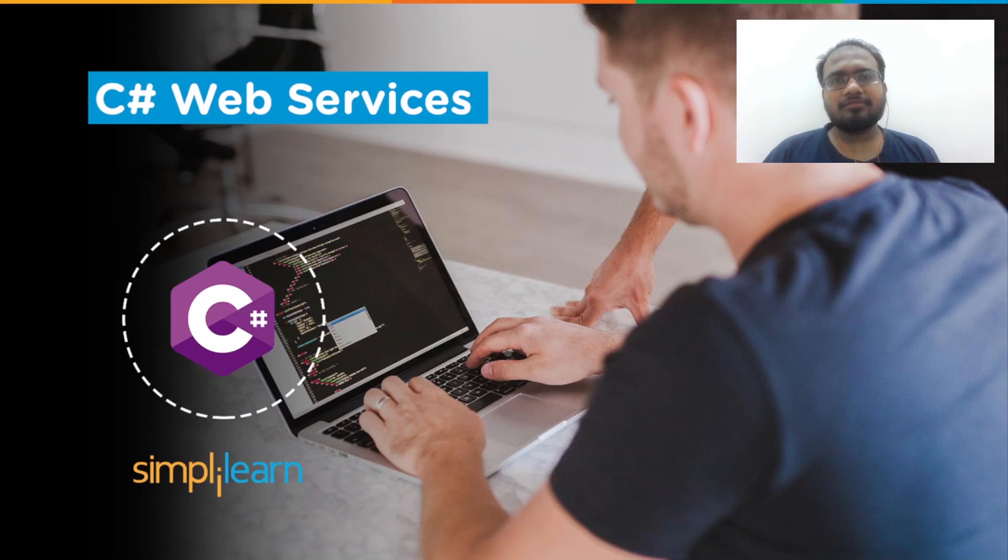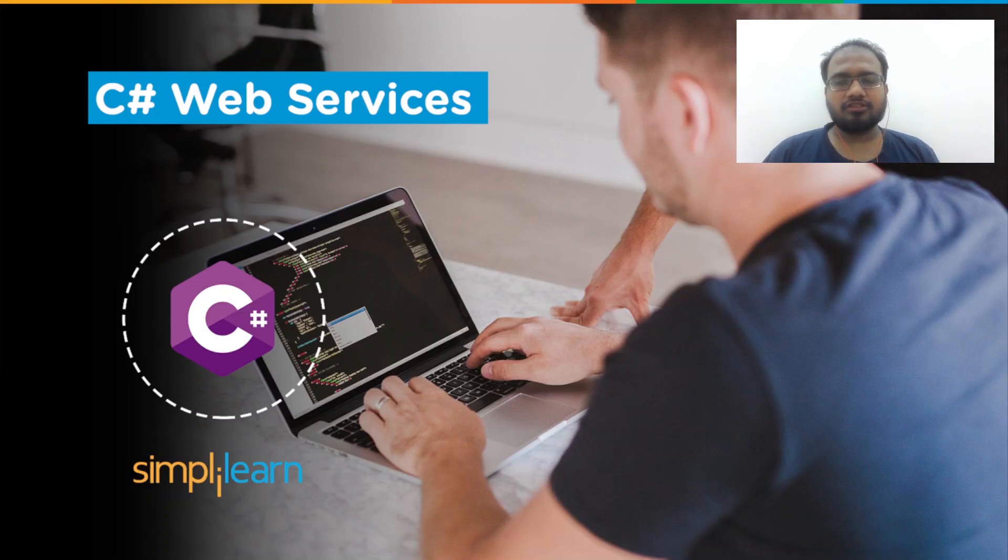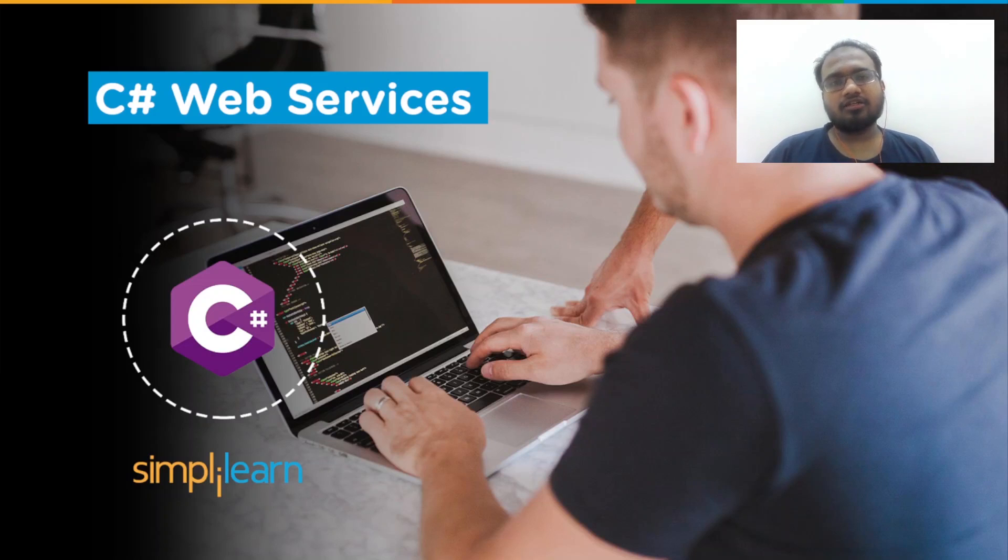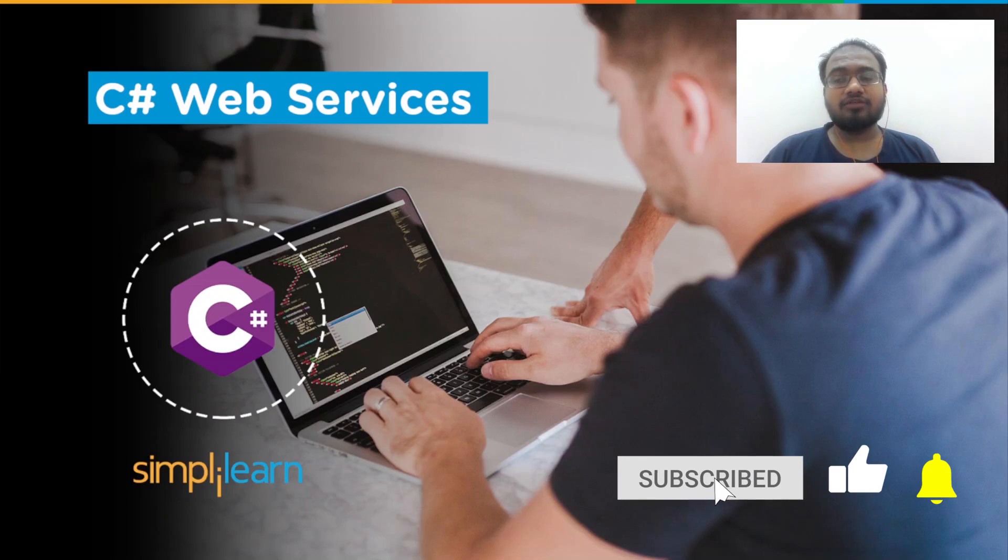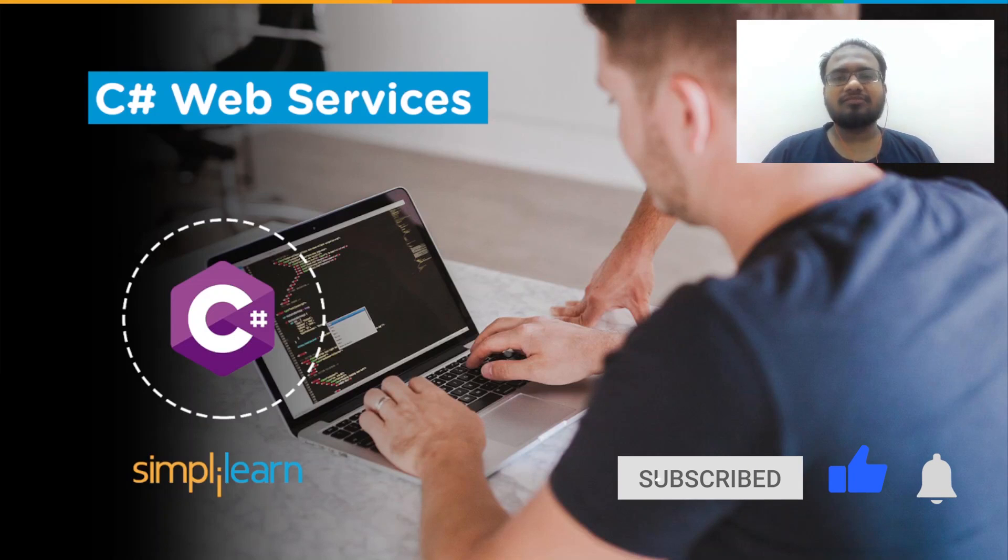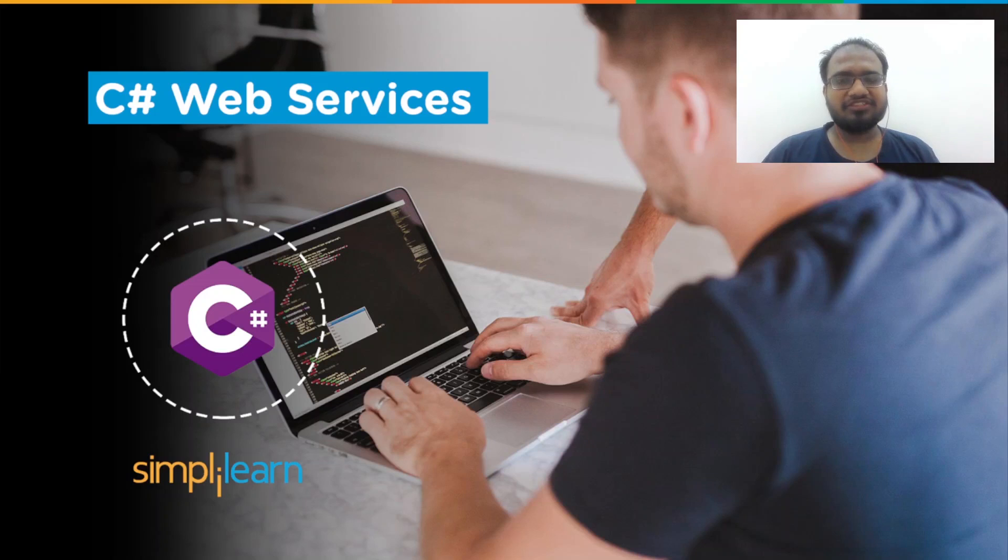But first, let me remind you that we have our daily updates on numerous technologies. So if you are a tech geek looking for the latest technological innovations, then try subscribing to our YouTube channel and don't forget to hit the bell icon so you never miss an update from Simply Learn QT's channel.